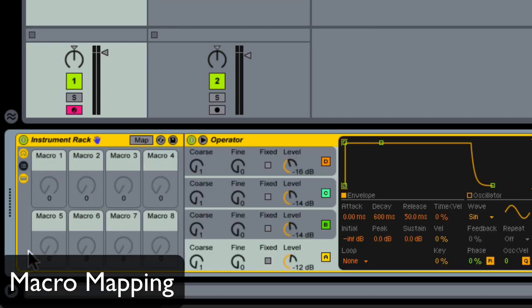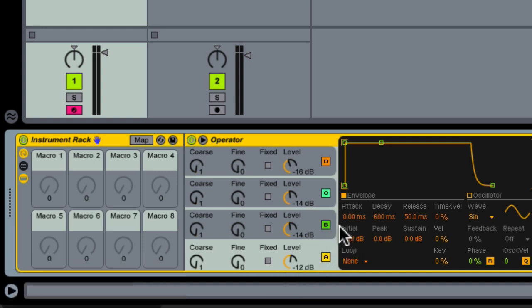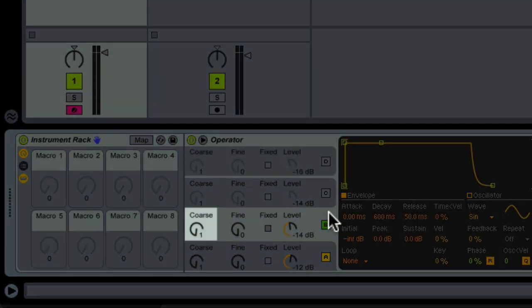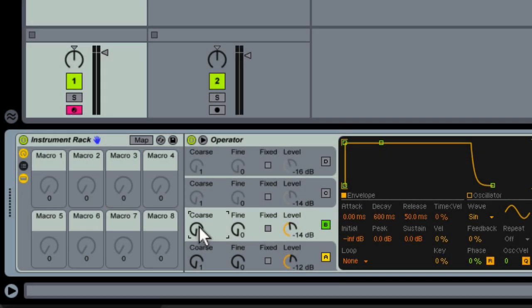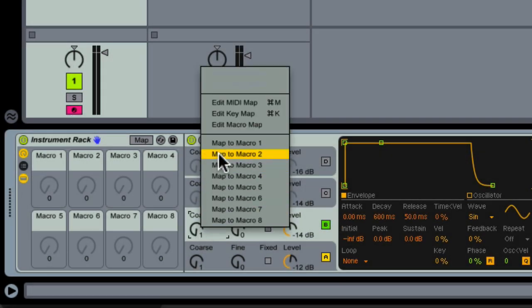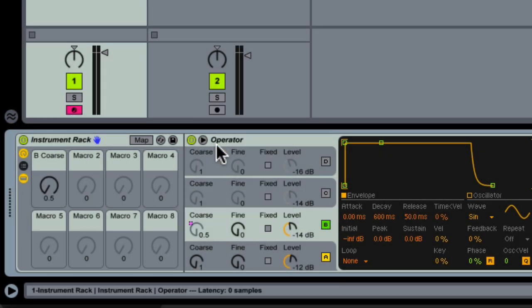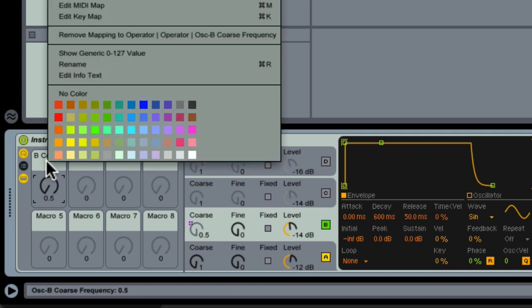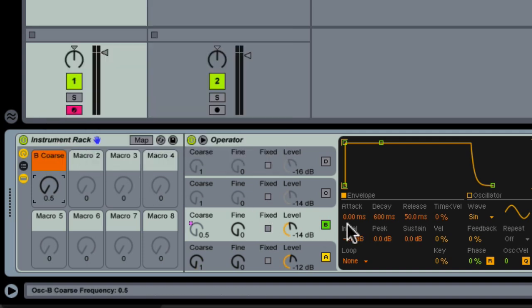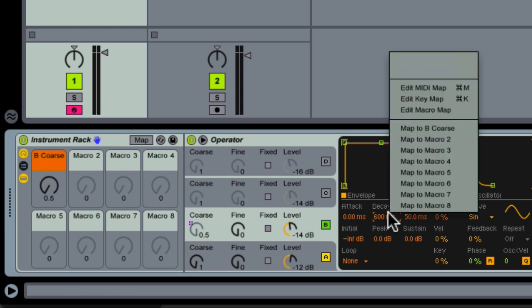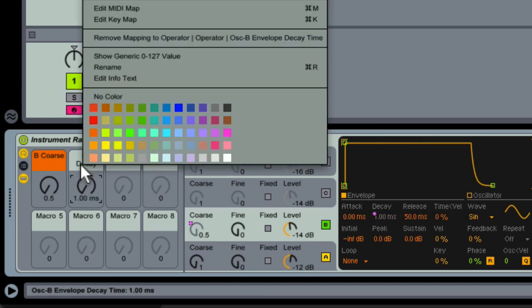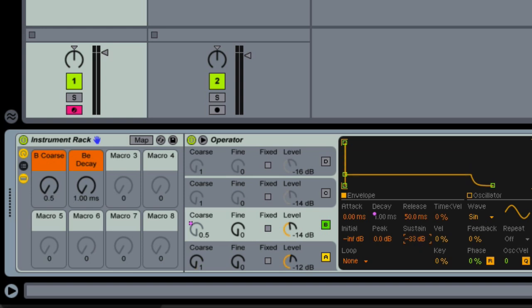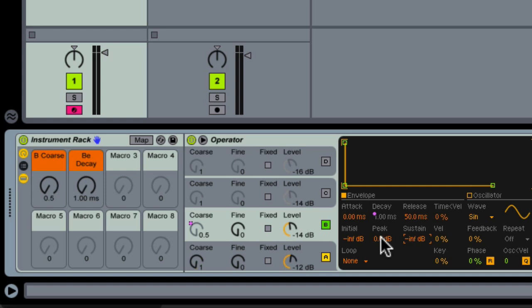All right, I'm pretty much going to be leaving oscillator A alone. So I'm going to start by mapping oscillator B's course control to the first macro. Just right or control click on it and choose map to macro one. And then in oscillator B, the decay to the second macro. And I'm just going to bring down the sustain on oscillator B so we're going to get a really plucky sound that we can customize with our macros.